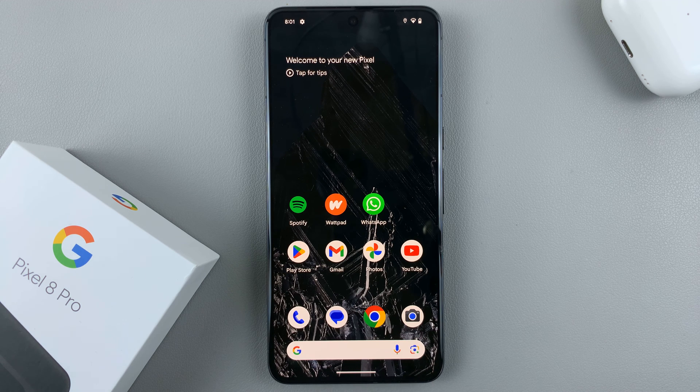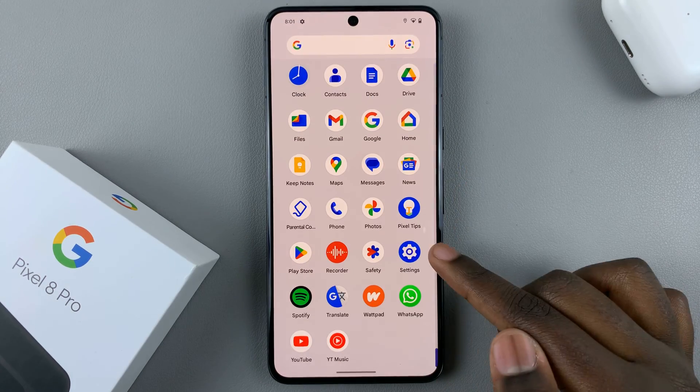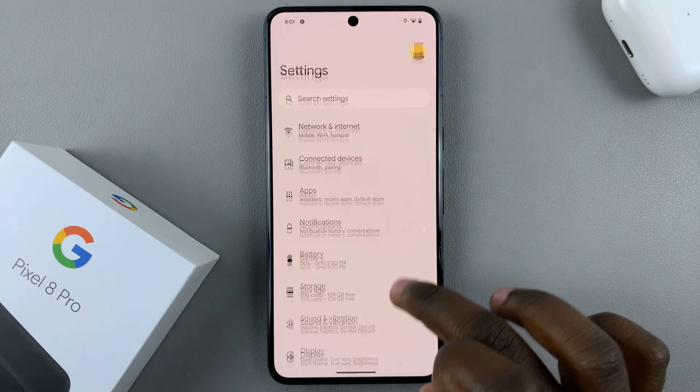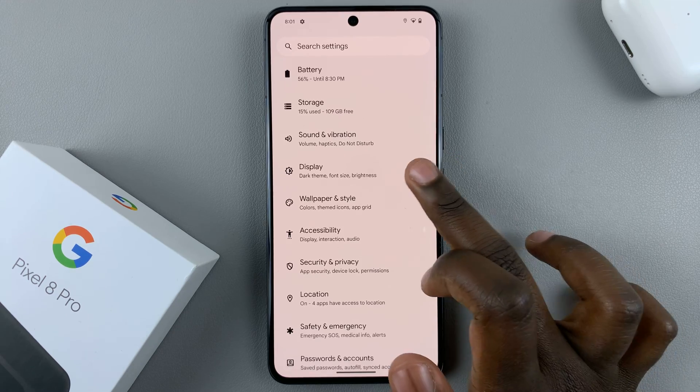So first, what you want to do is open Settings. Under Settings, select Display.